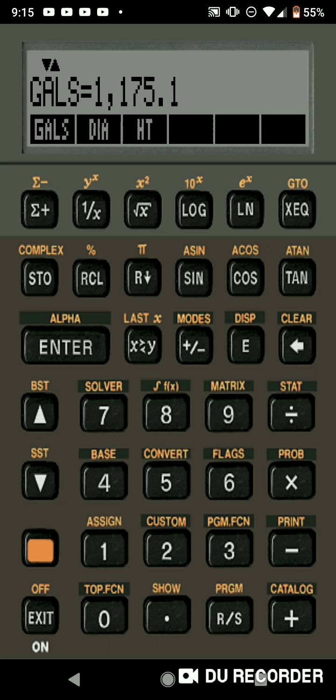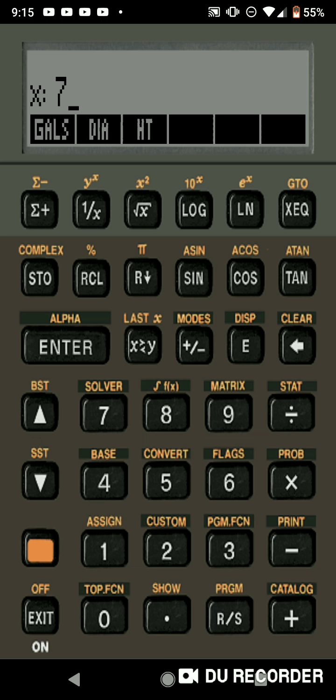So you can't see my fingers right now and I don't think you can even see where I'm touching, but this will be what you'll see on your screen once you download the Free42 app. So right now I'm clicking the orange button on the bottom left hand corner, and then I'm clicking solver.